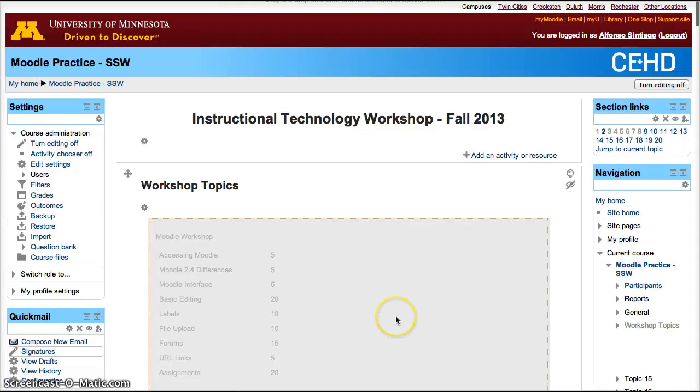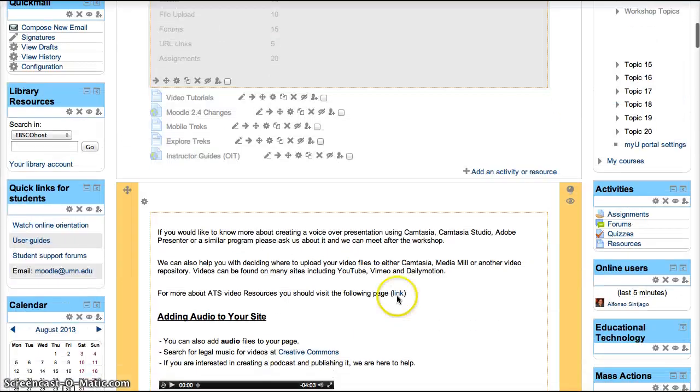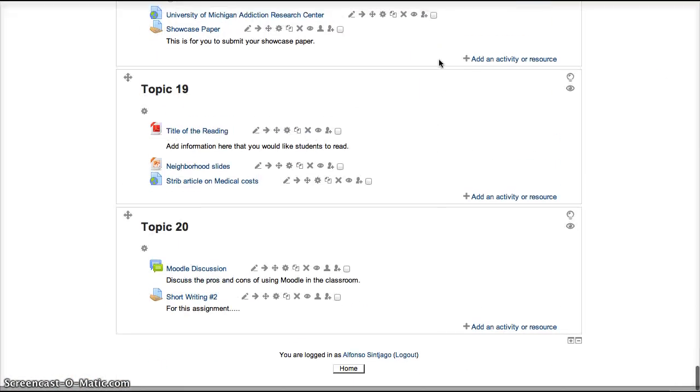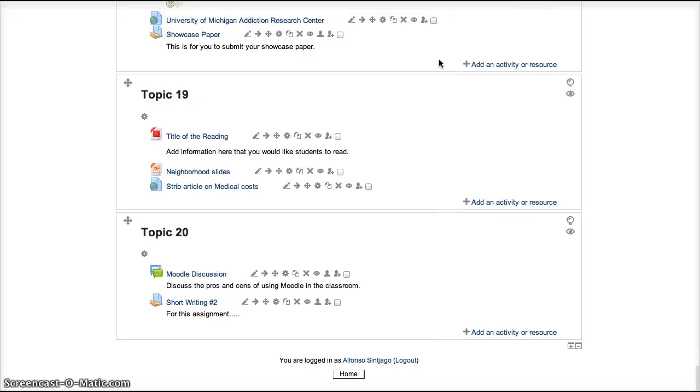One of the advantages of working with Moodle is that it uses a WYSIWYG Editor, which means what you see is what you get. This editor allows you to make edits and changes without having to write HTML code.